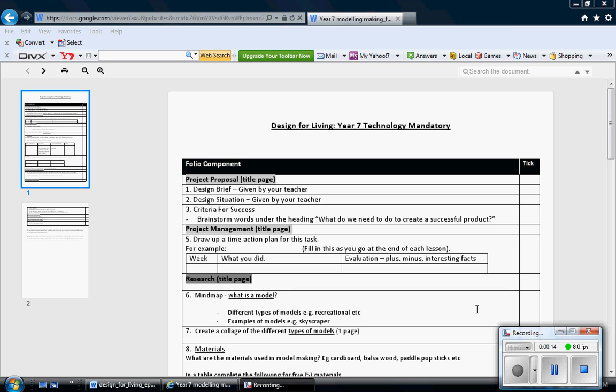What I'm planning on doing is taking you through the checklist that I've handed each student. If you haven't got yours, you'll find it on the Google site, the Newman Google site.